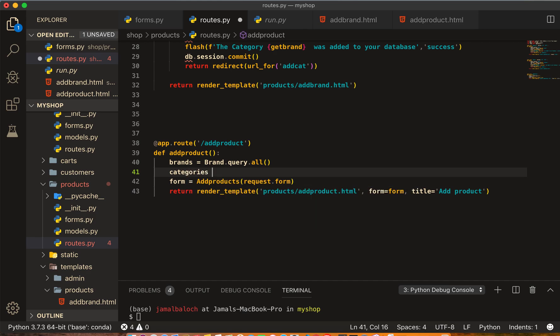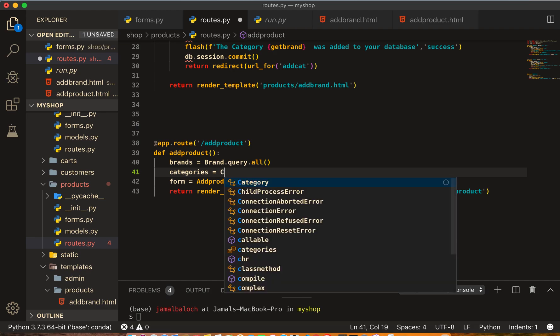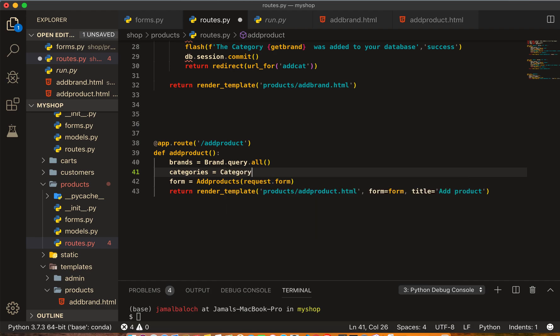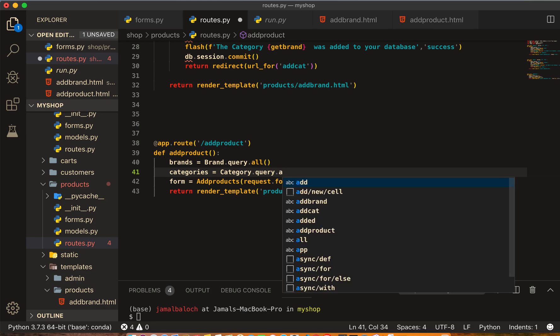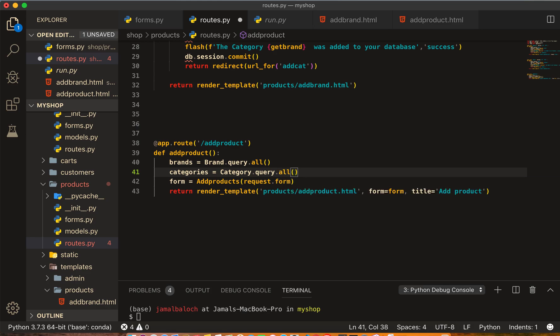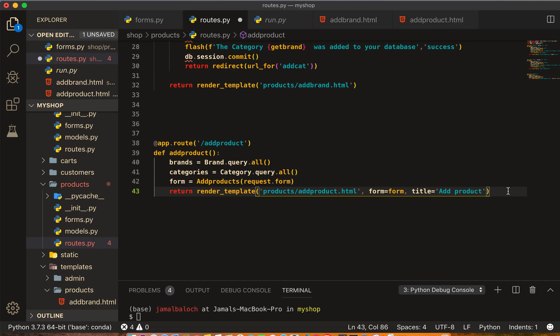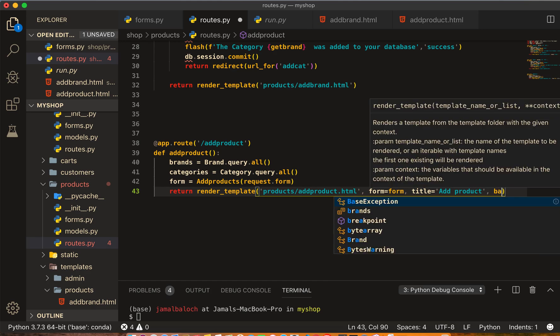And here then we will pass these two variables, brands equal to brands and categories equal to categories.